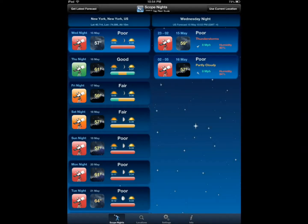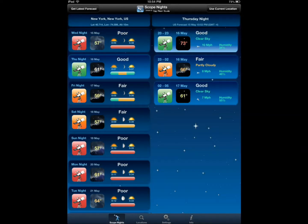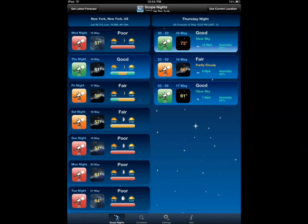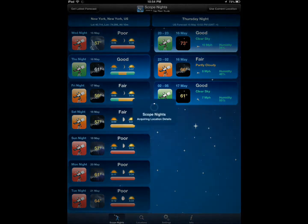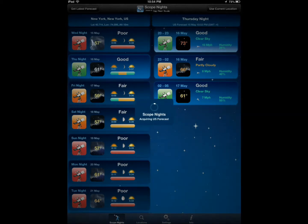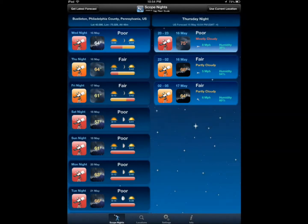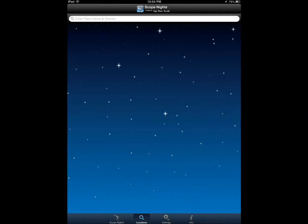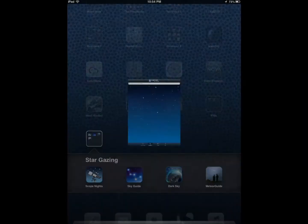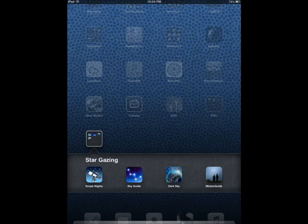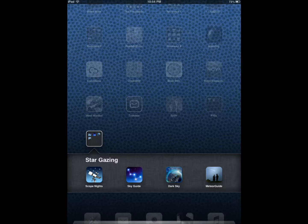Scope Nights shows you whether it's good, bad, poor, or fair conditions, partly cloudy, speed, humidity. You can use your current location, you can add different locations. So that's Scope Nights, very simple, just gives you weather for people who want to take their telescope out and explore the objects in the sky.